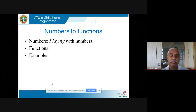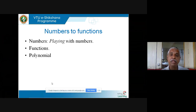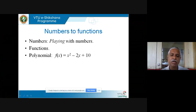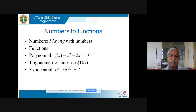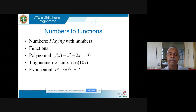Examples of functions include polynomial functions like x² − 2x + 10, trigonometric functions like sin x and cos mx, and the exponential function such as 3·e^(−5x) + 7. These are all elementary functions you have encountered.